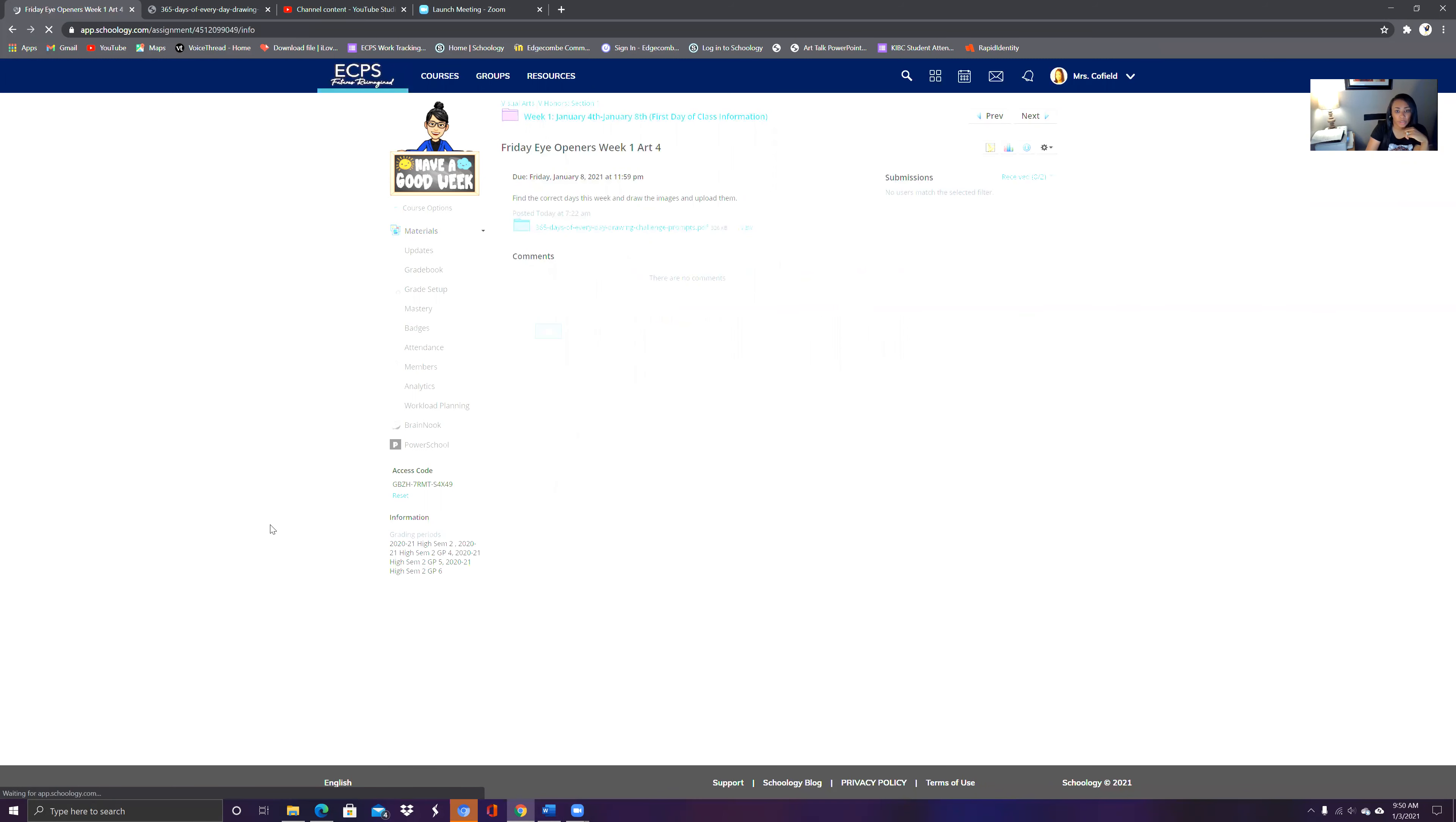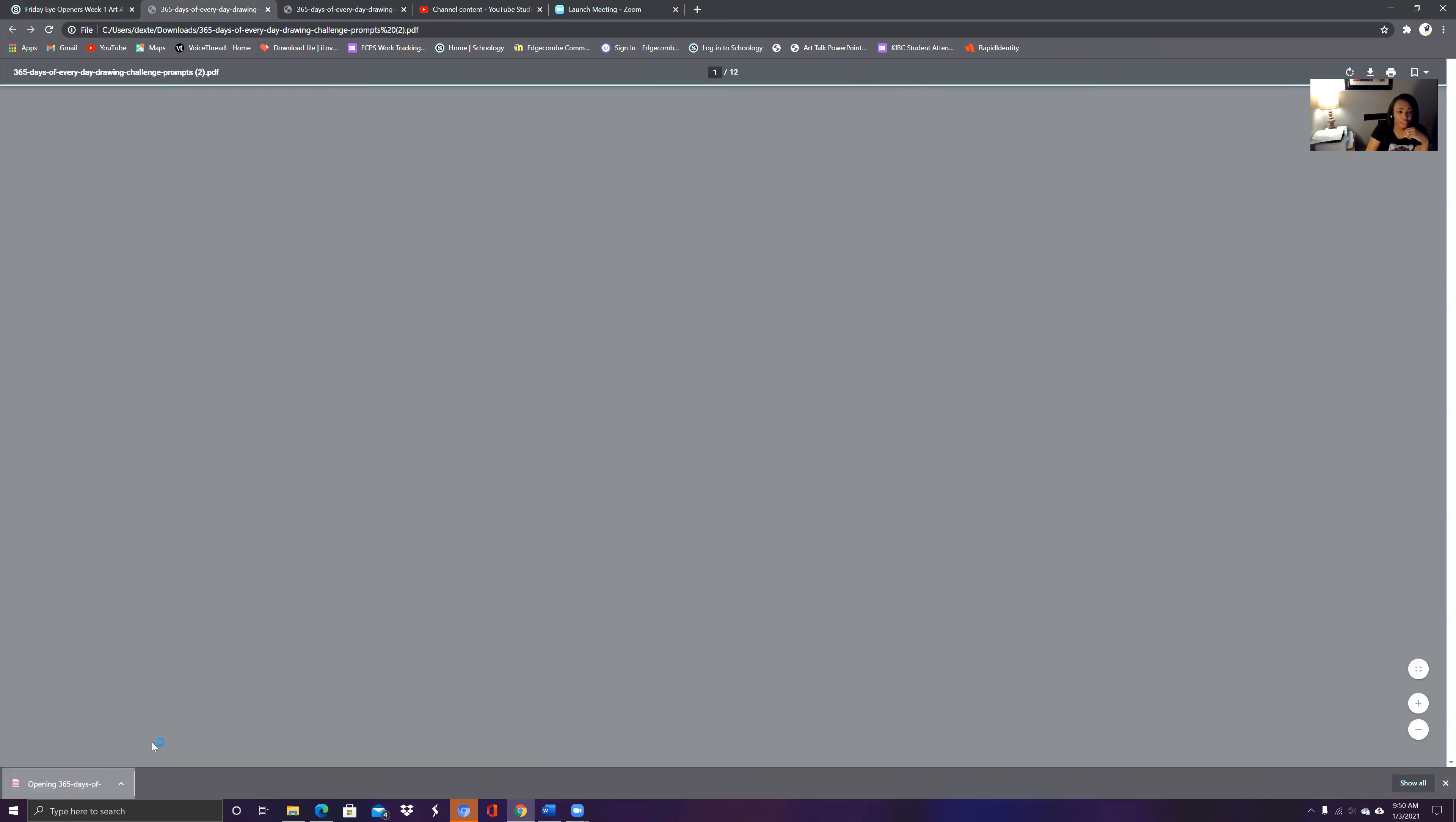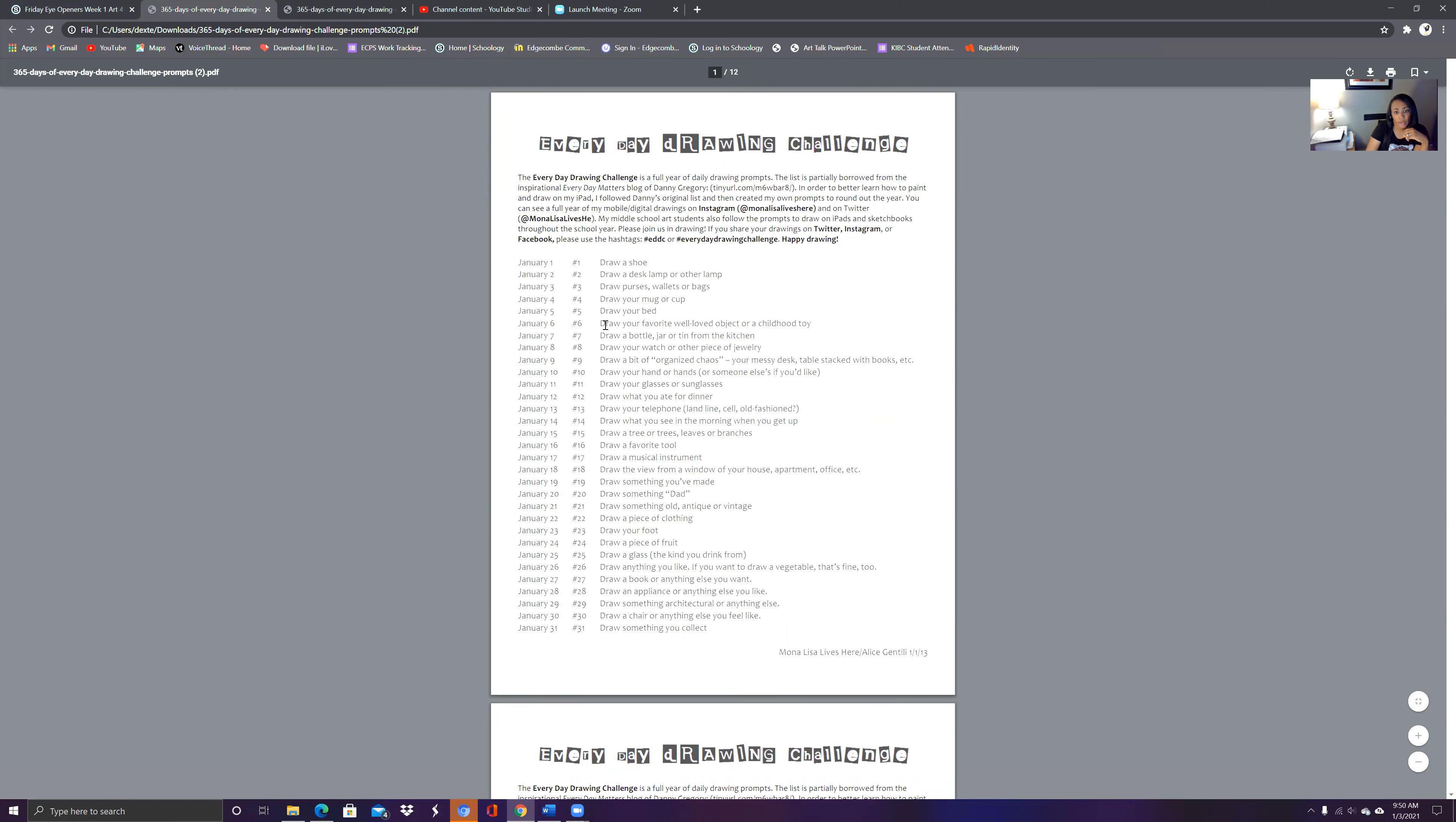Remember that you're going to click right here, that particular 365 day drawing. So you go to the week, this particular week, you want to draw the five things for this week. And make sure you put them in your sketchbook, take a picture of it, upload it for grade. So that's how we're going to do our eye openers.